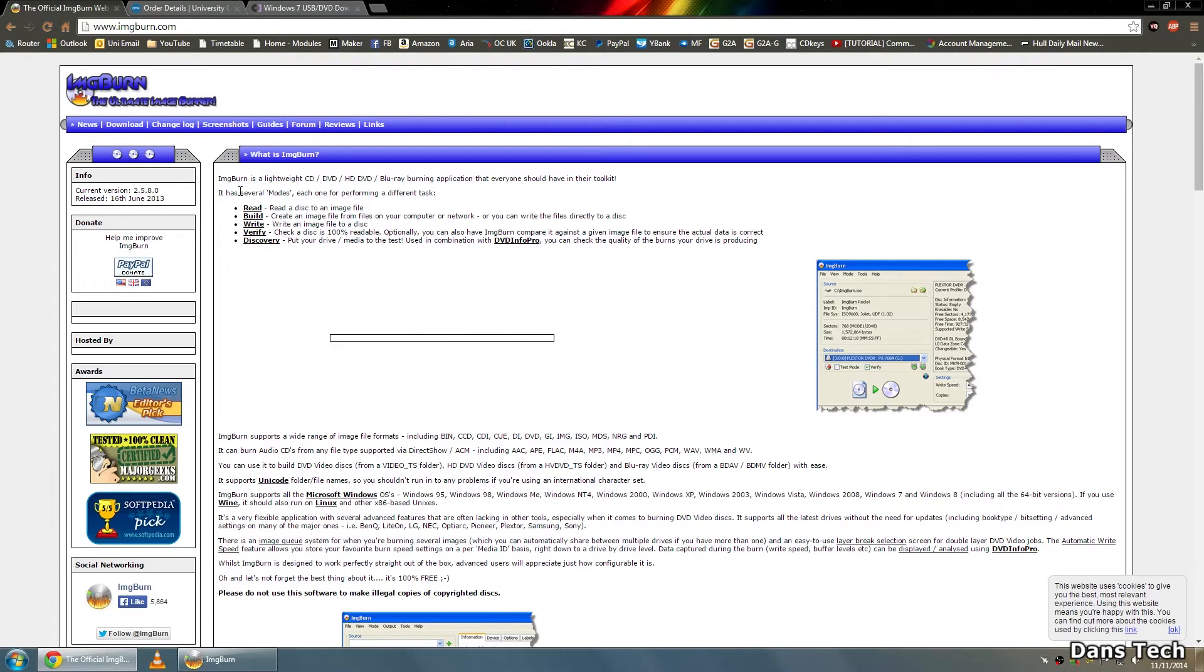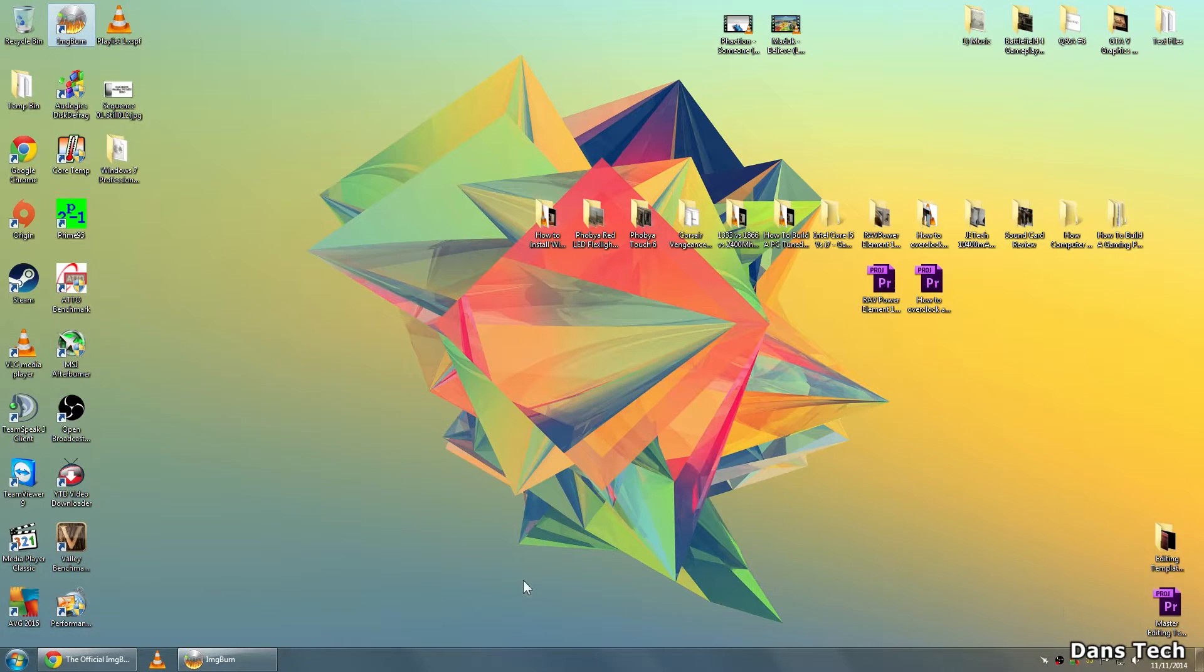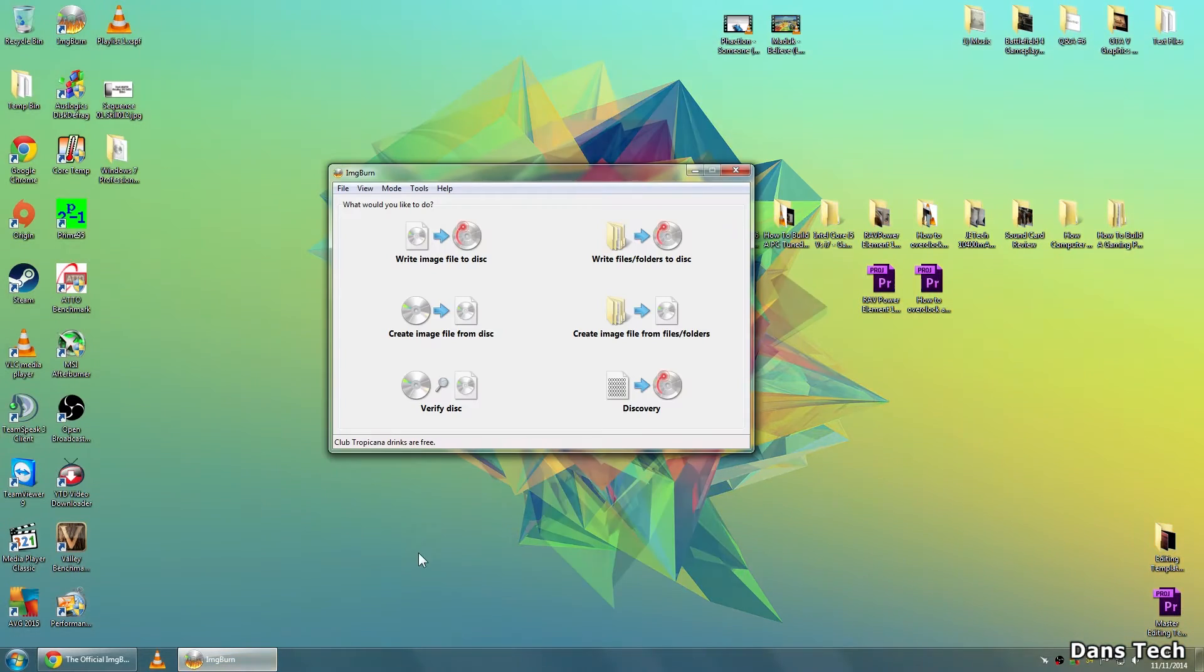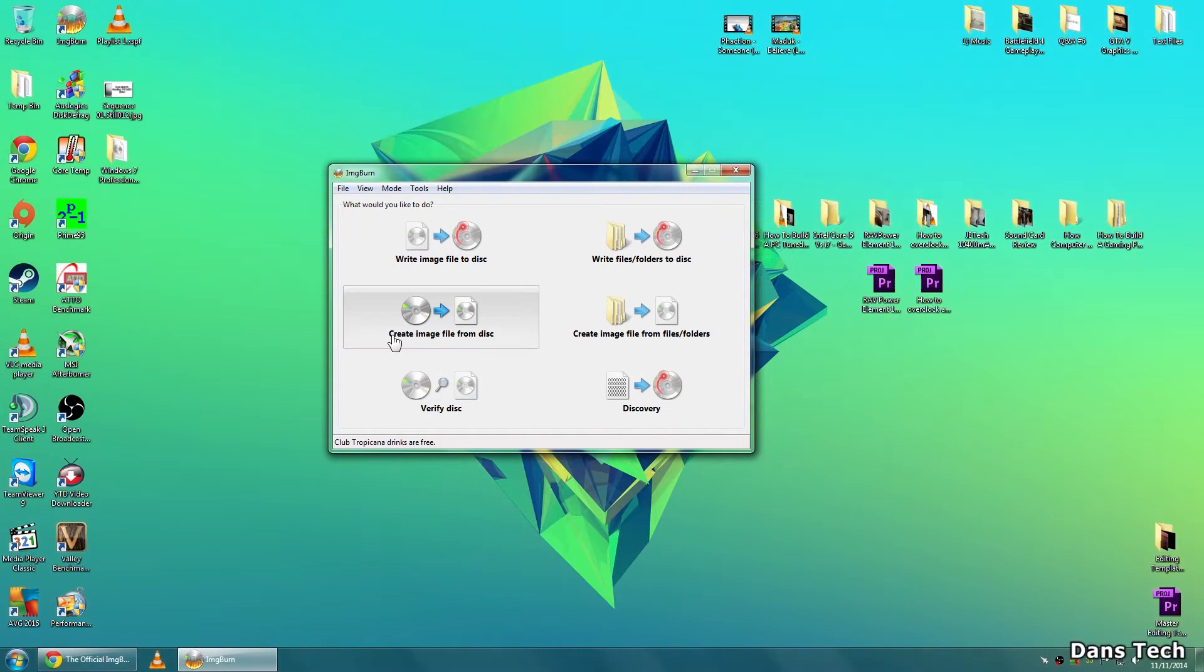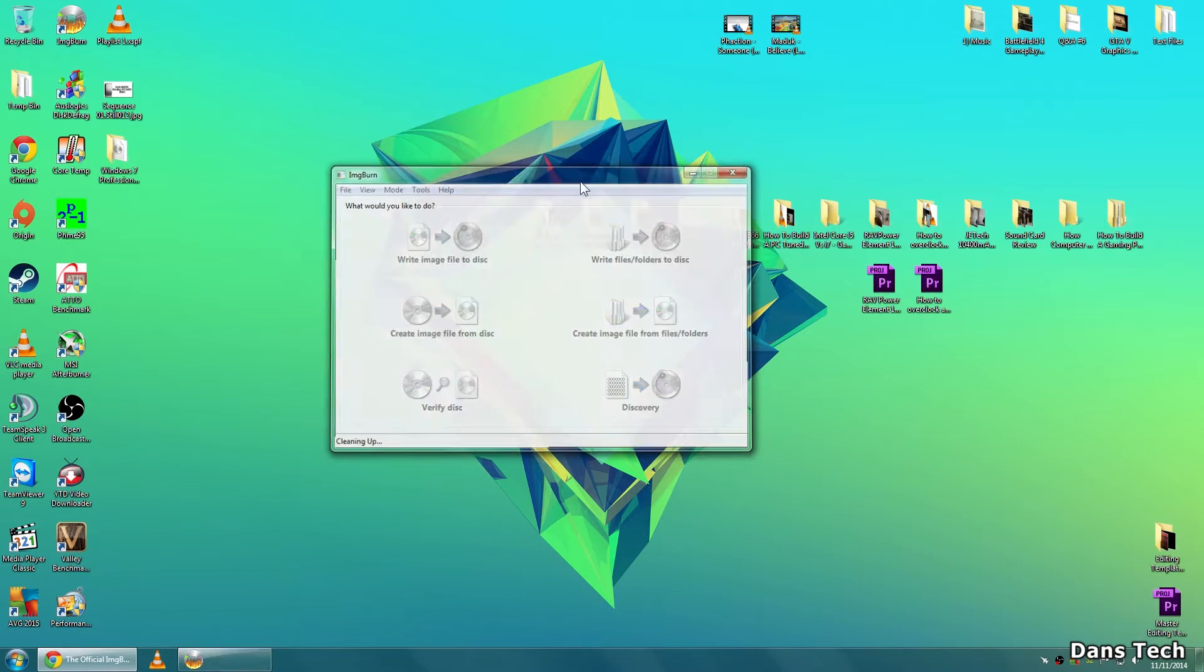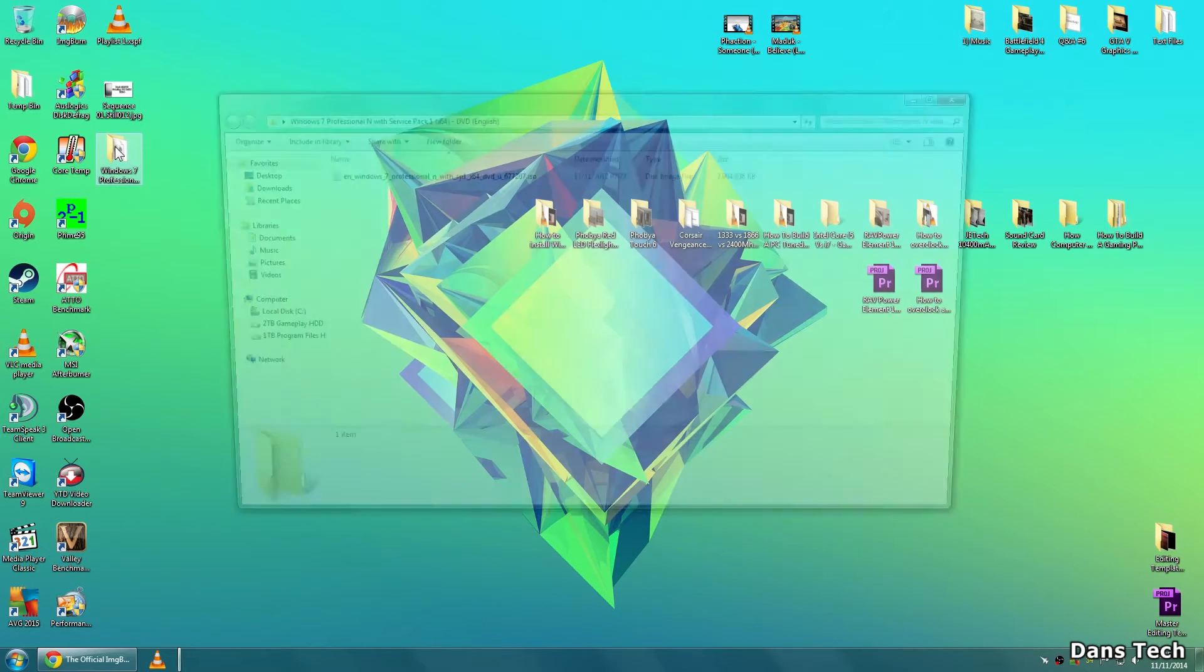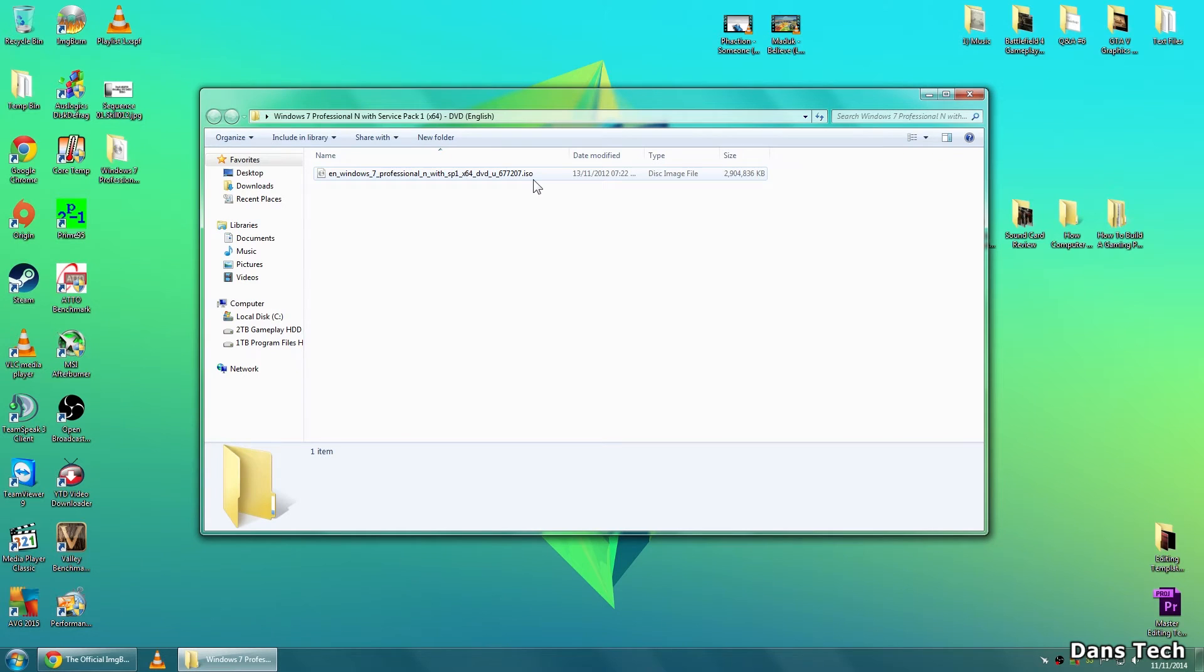Download this, and once you've downloaded this, essentially you're going to put your disk and click create image file from disk. Then once you've done this, you'll essentially get this here, which is an ISO image of Windows.